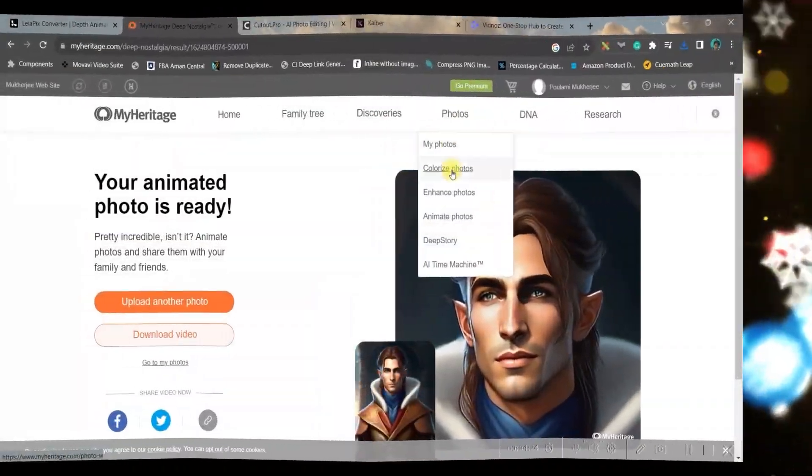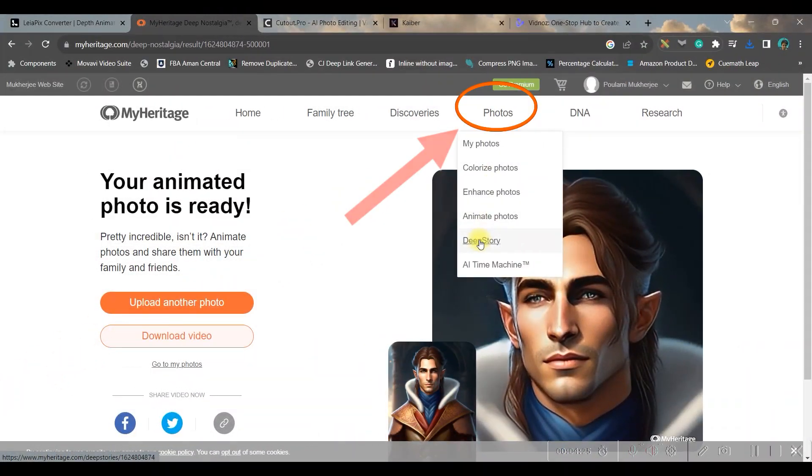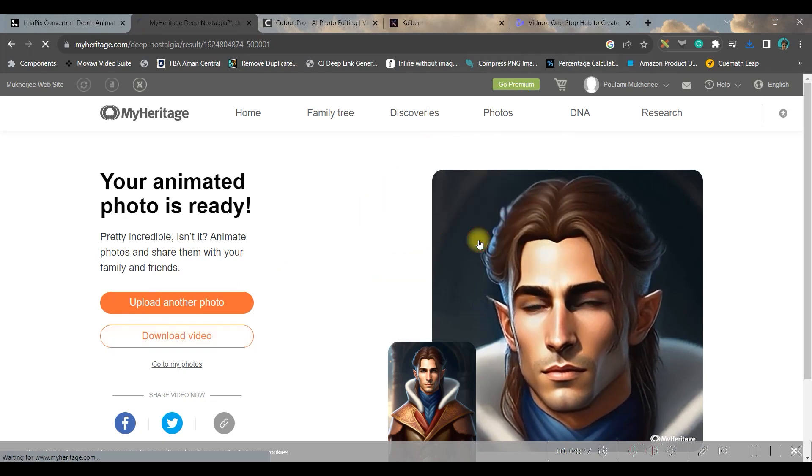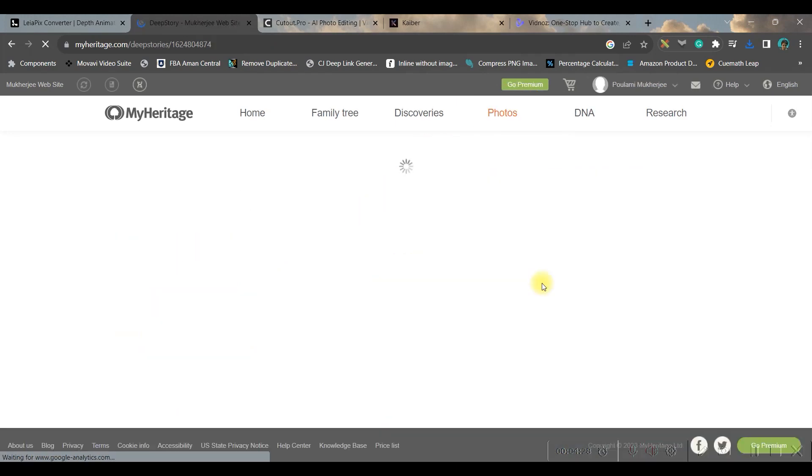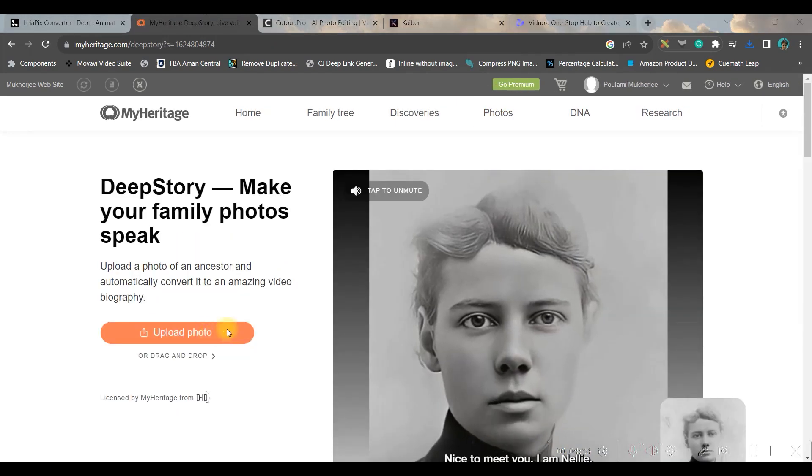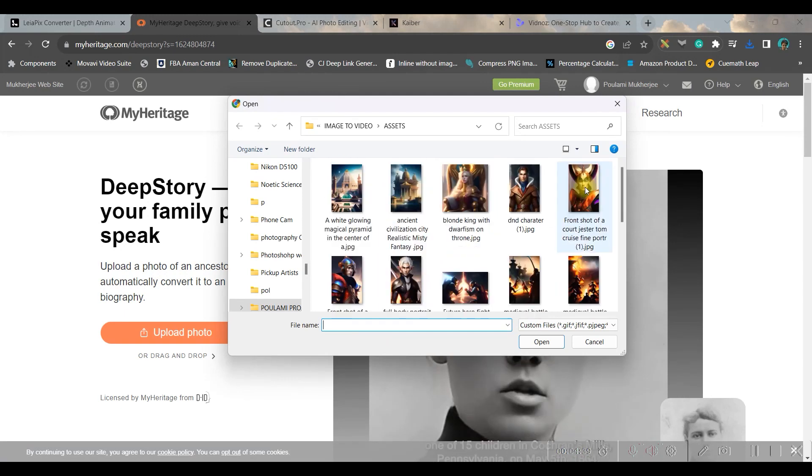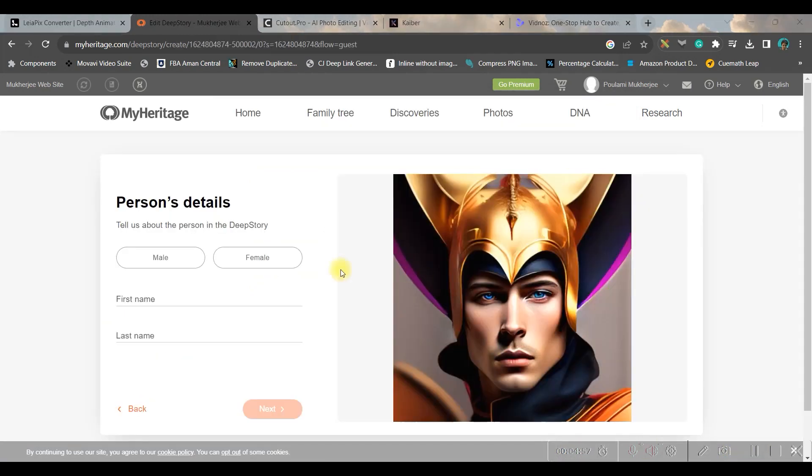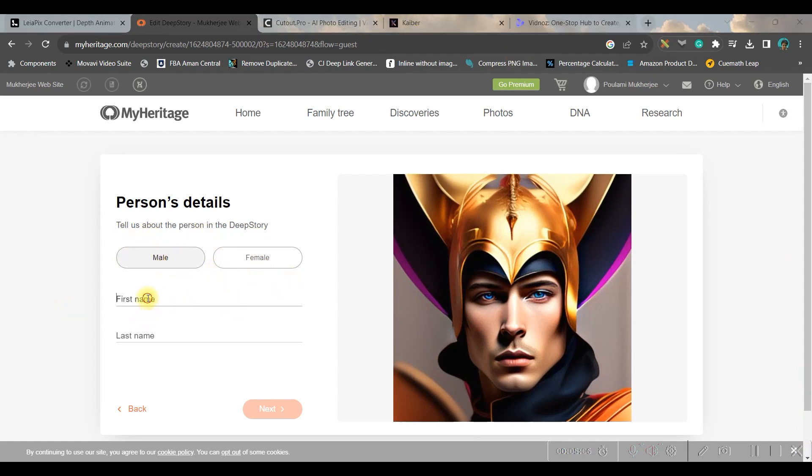The third option is talking photo. So for that you'll have to go to this deep story option and once again you'll have to upload a photo. It will take a while to create the magic. Now we will have to say about the person whether it is male or female and the name of the person. For me this is King Ramesh.